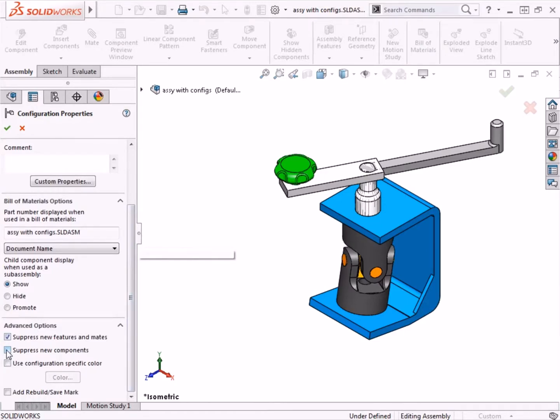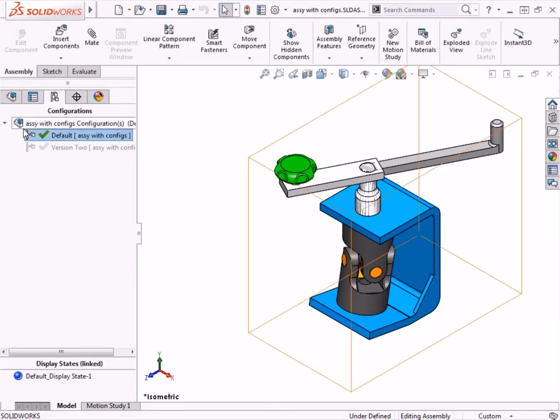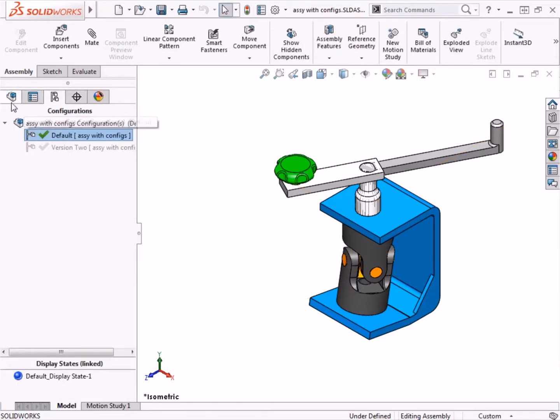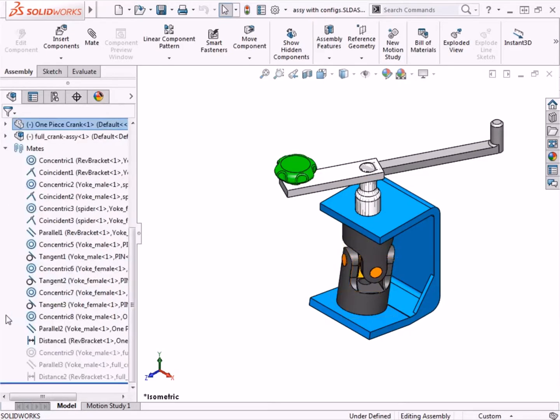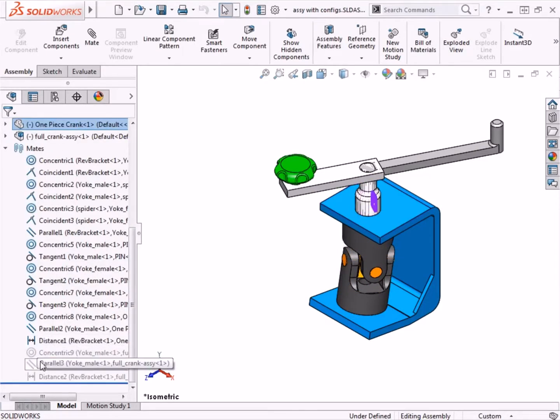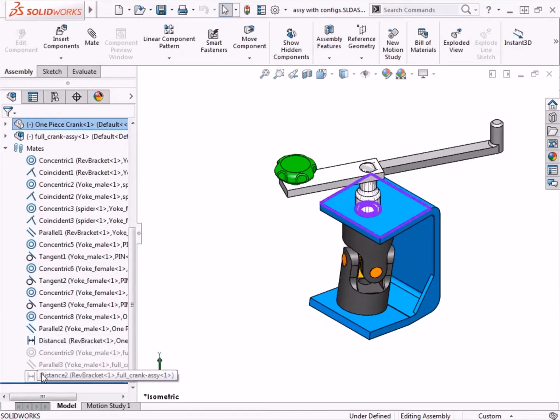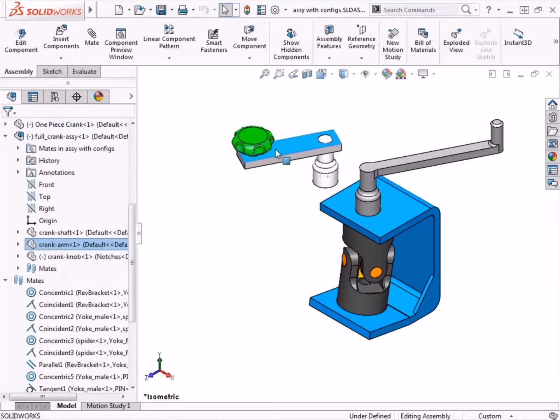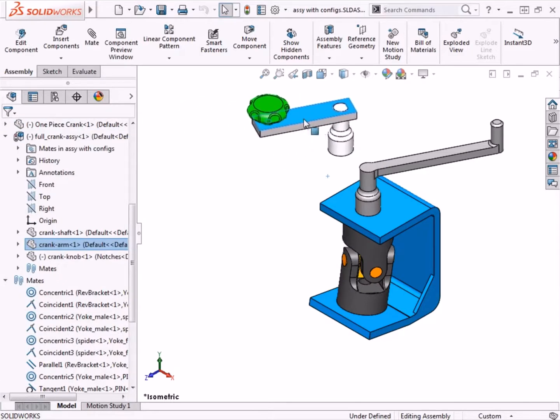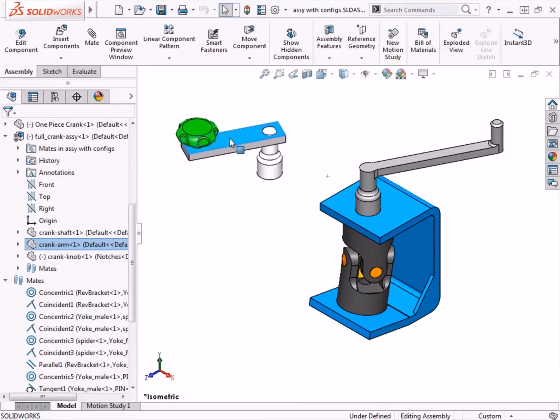However, I did check the box to suppress new features and mates. Let me dismiss the property manager here, and when I switch over to the feature manager tree, I'll expand the mates folder. Here you can see that the 3 mates I added in the version 2 configuration are suppressed, and as you would expect, if I click and drag the 3-piece assembly, the mates are in fact suppressed.